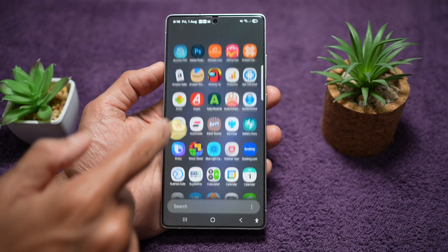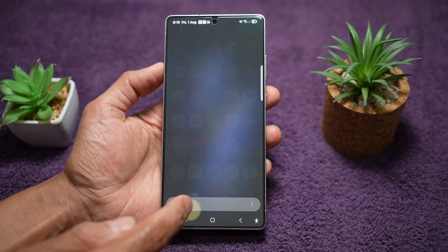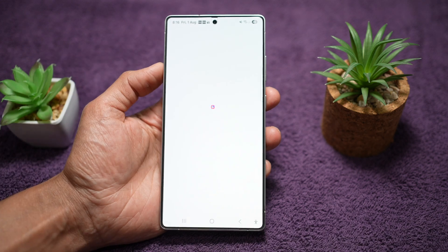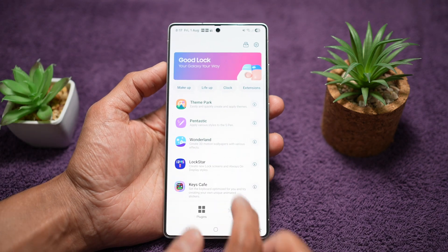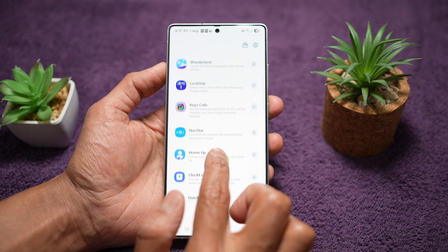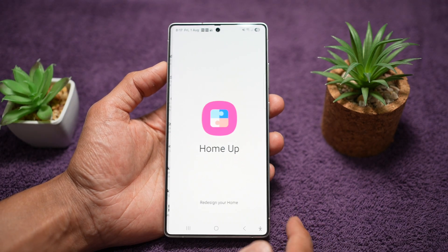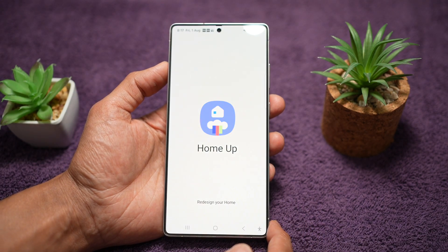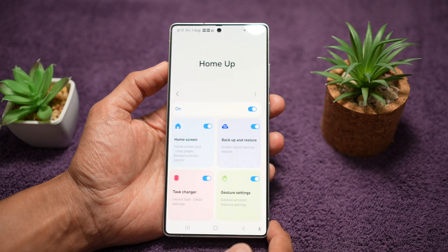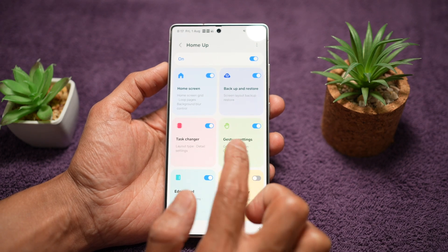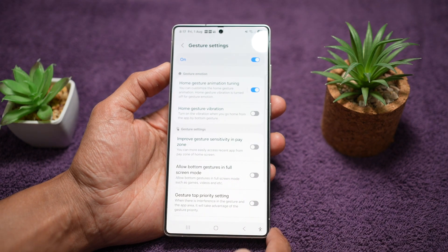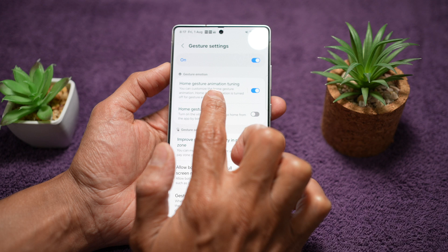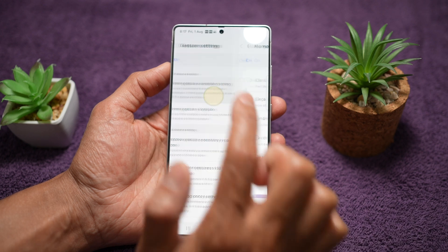In order to do this, we'll go ahead and open up the GoodLock app. Now in the GoodLock app, we'll go ahead and open up the HomeUp module. Now here we'll go ahead and tap on Gesture Settings, and then tap on Home Gesture Animation Tuning.